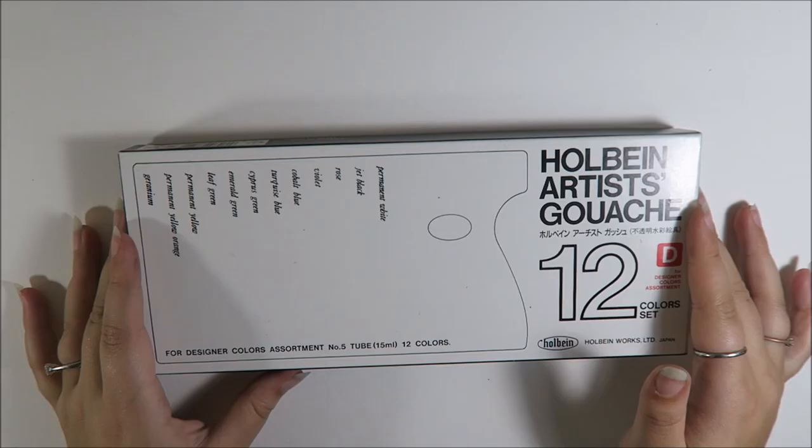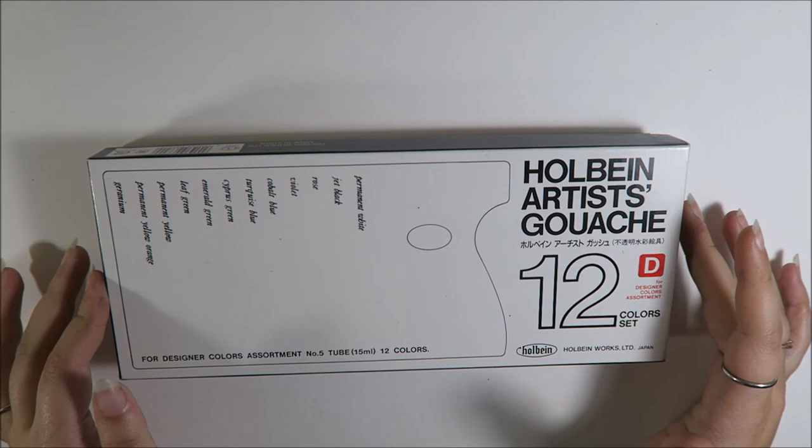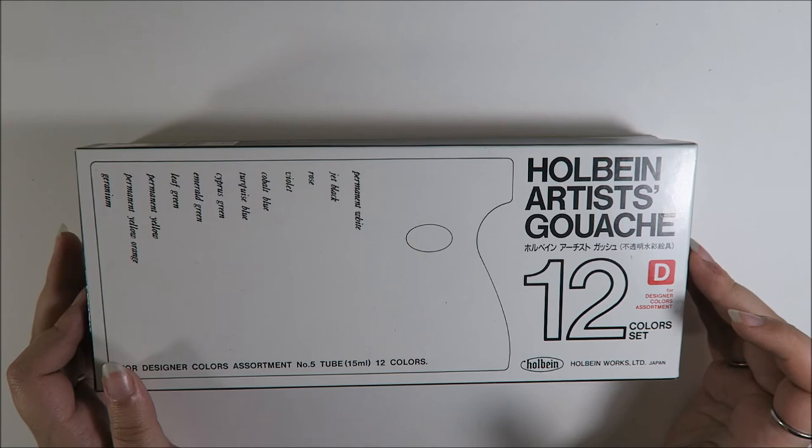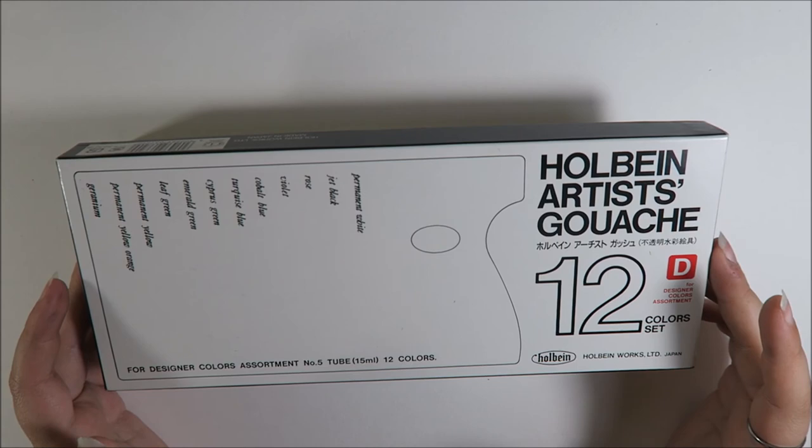Lastly, I have an item that I have a very difficult love-hate relationship with. These are my whole bean artist gouache. Whole bean? Whole vine? I don't know how you say the name.